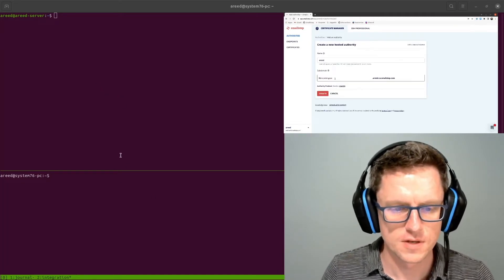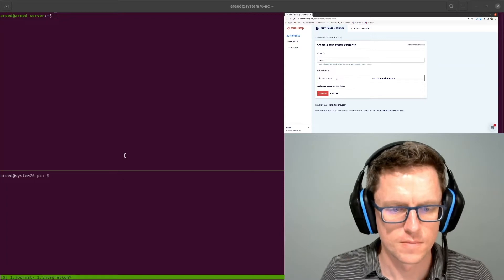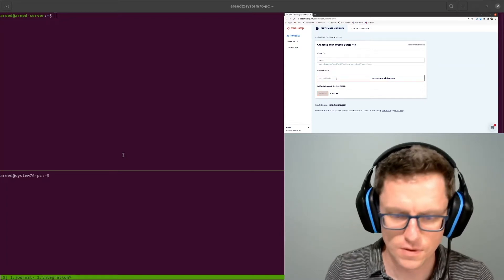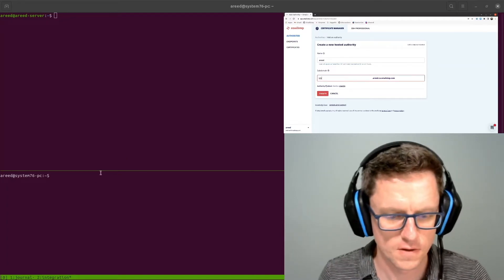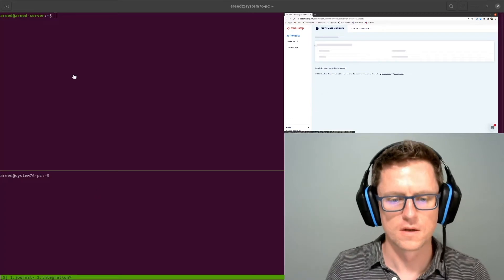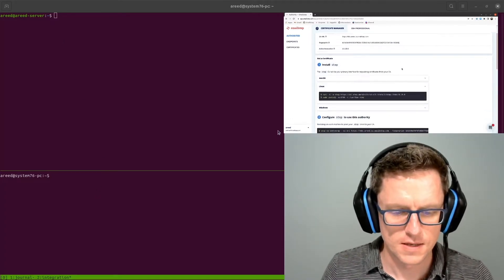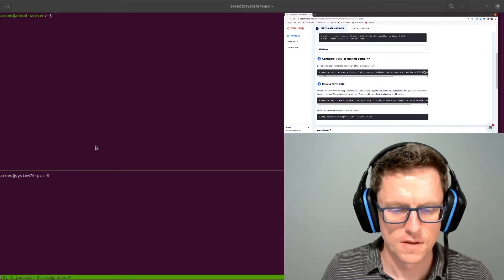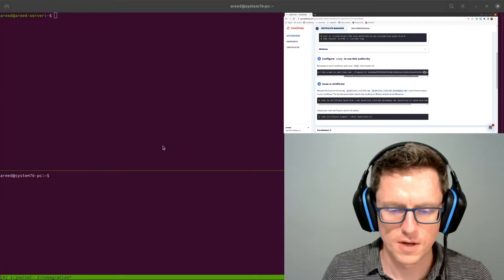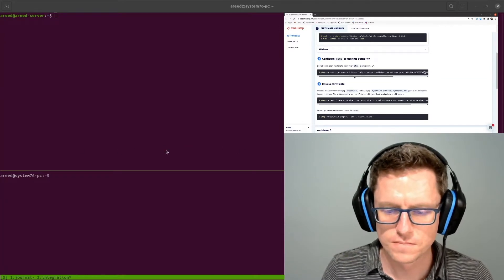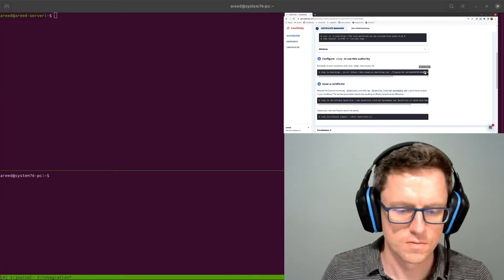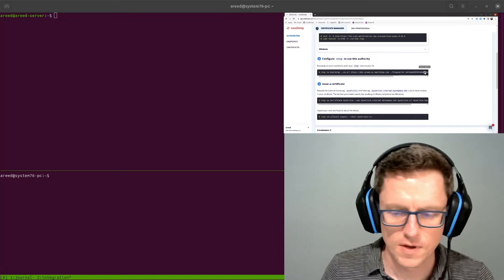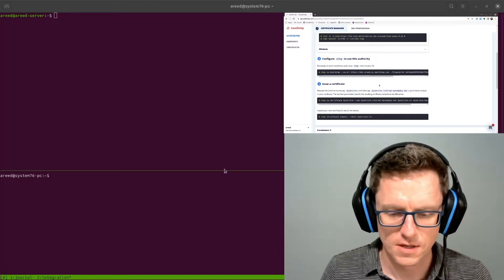The first step is to come over here to app.smallstep.com and add a new authority, if you don't have one already. I'm going to call this one K8s. And that's going to give this bootstrap command to set up my workstation to run some more commands to get this running, so I'm going to take that.